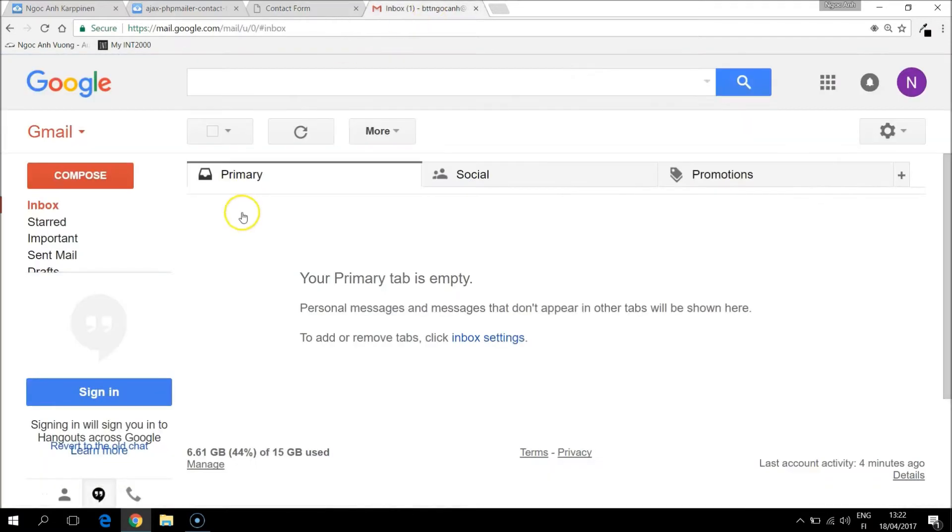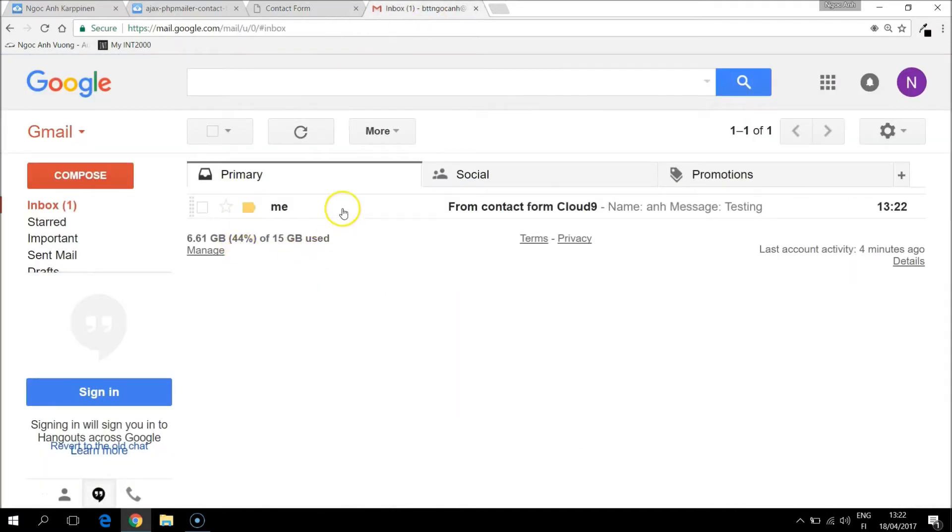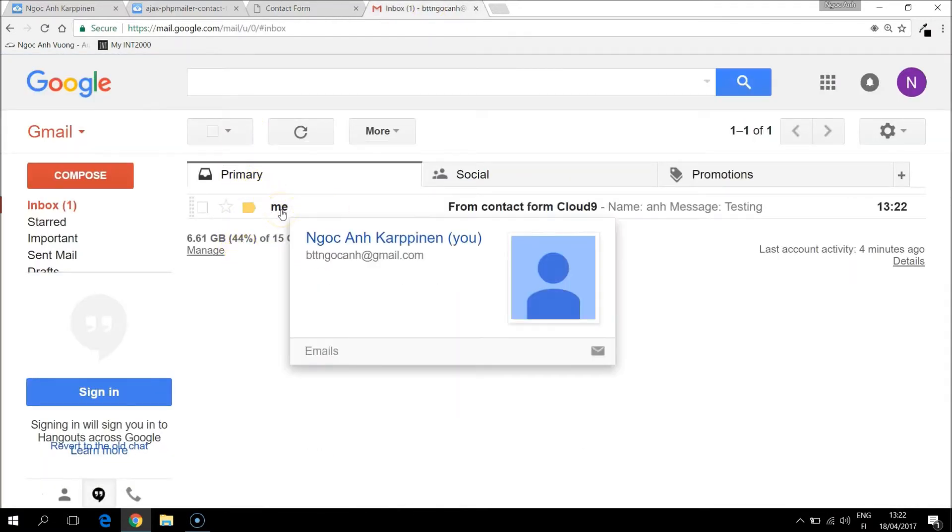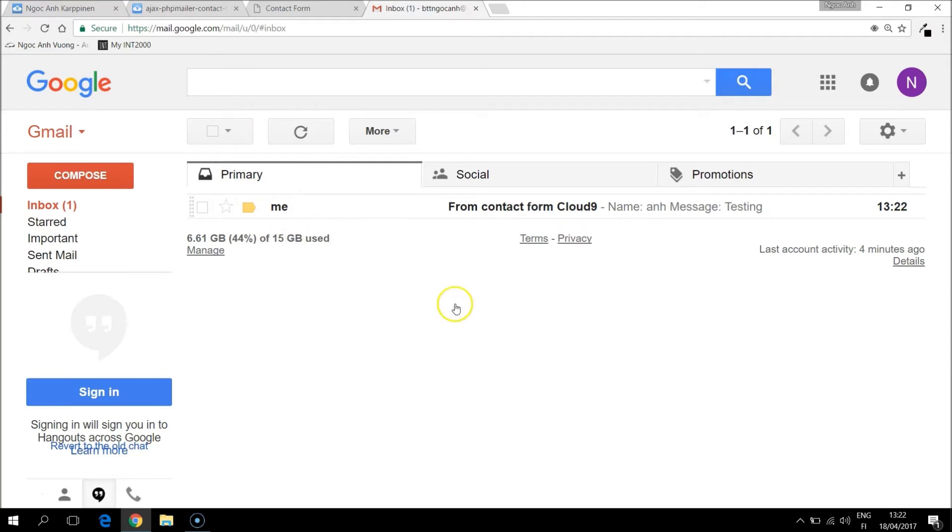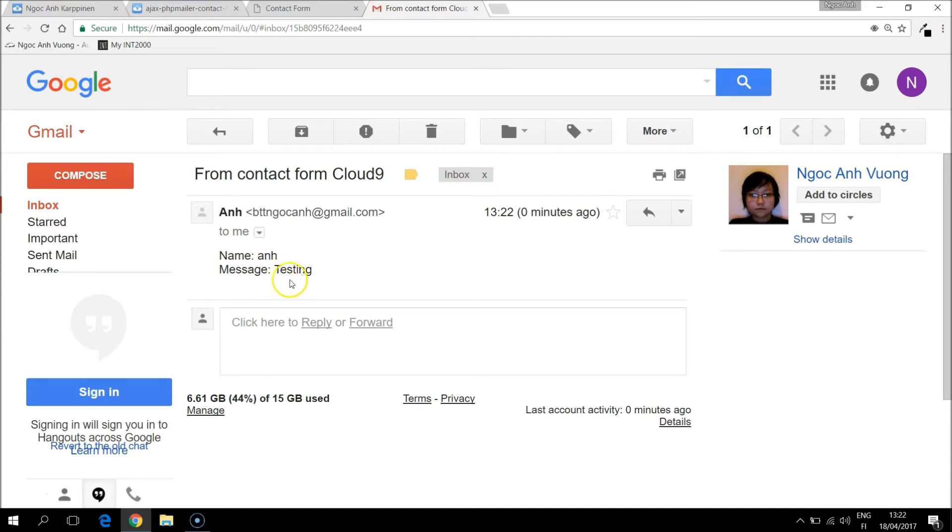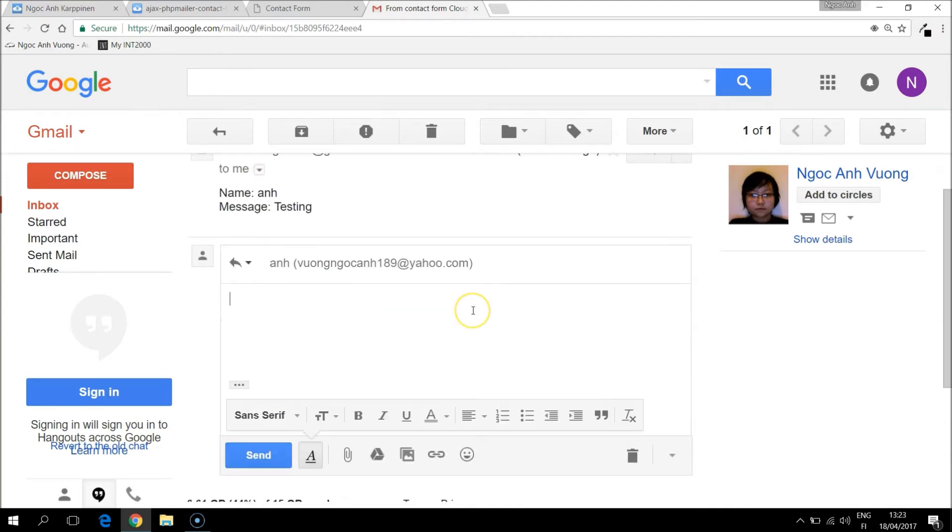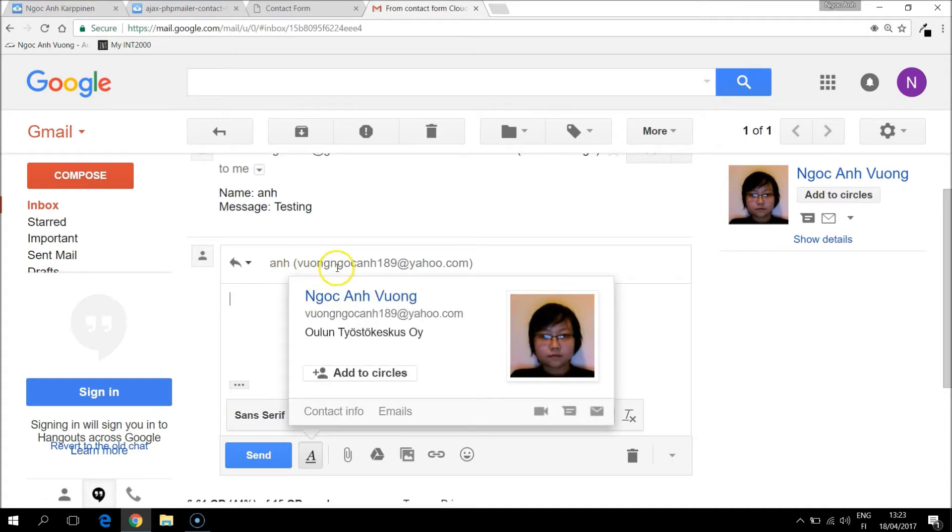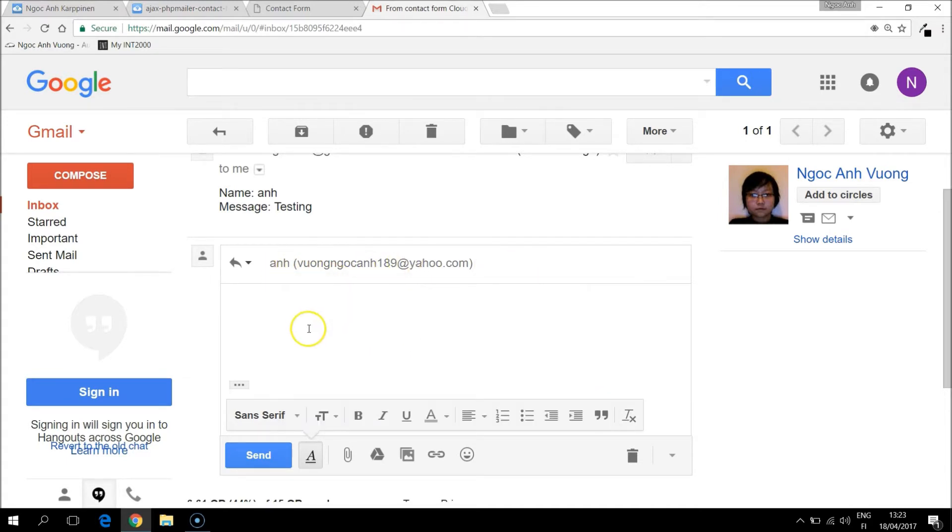And let's go to email and we see that it already sent a message with the name and the message content. And if I click reply it takes the sender's name and email as a reply address.